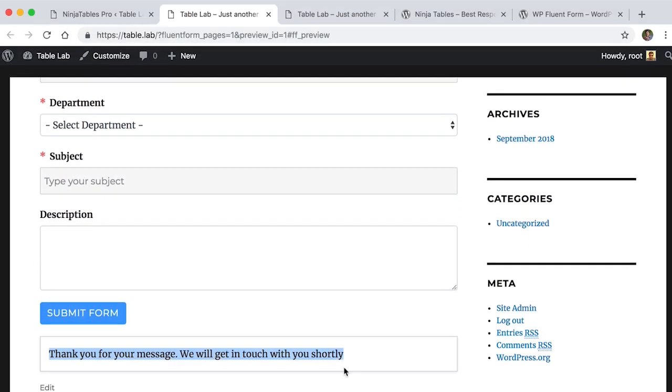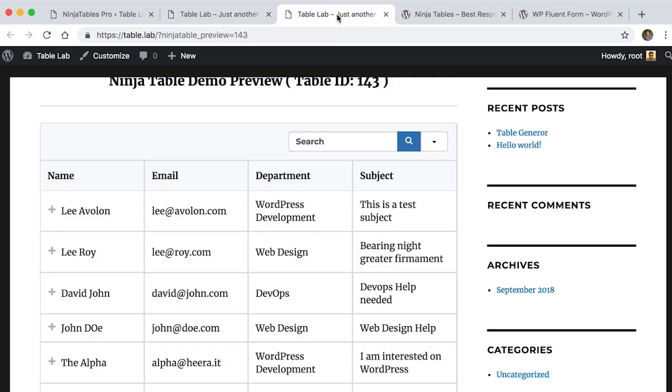A confirmation message is showing here. That's one of the smartest feature of WP Fluent Form.